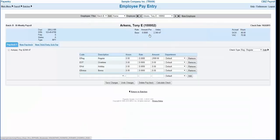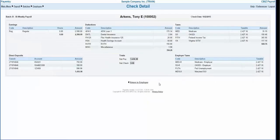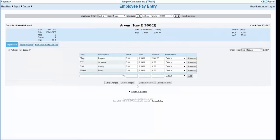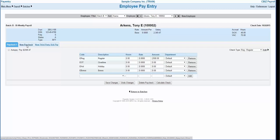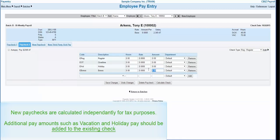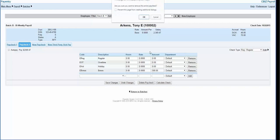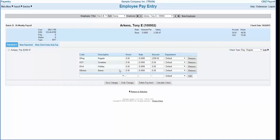To view an employee check, click on the calculate check button. You do not need to click on this unless you wish to view the check, as the system will automatically calculate all checks as soon as the data is entered. To add an additional paycheck to an employee, use the new paycheck tab. This will create a second check that calculates independently from the first check and will be listed as paycheck 2. If you need to delete a check, click on the delete check button at the bottom of the screen.